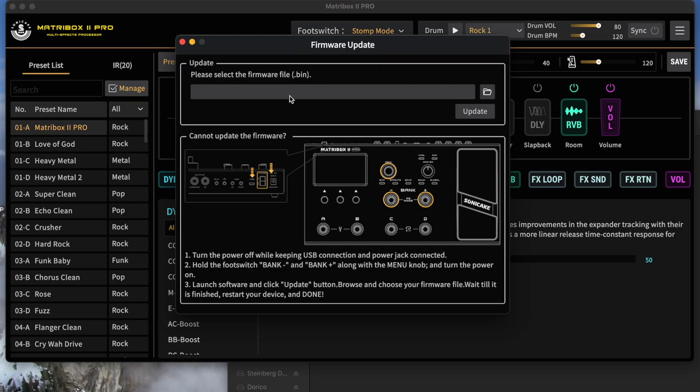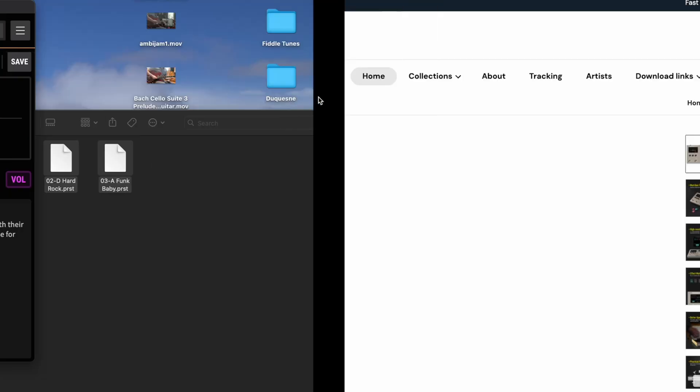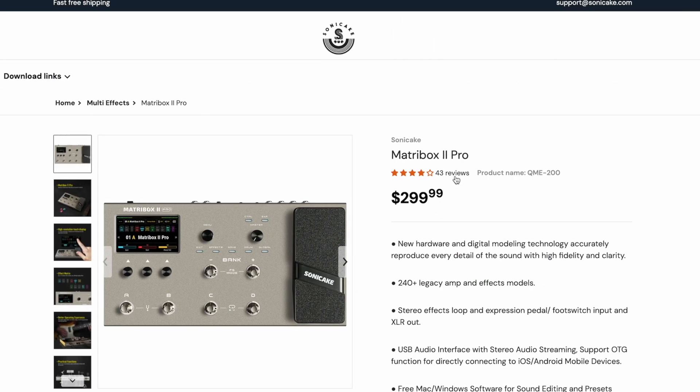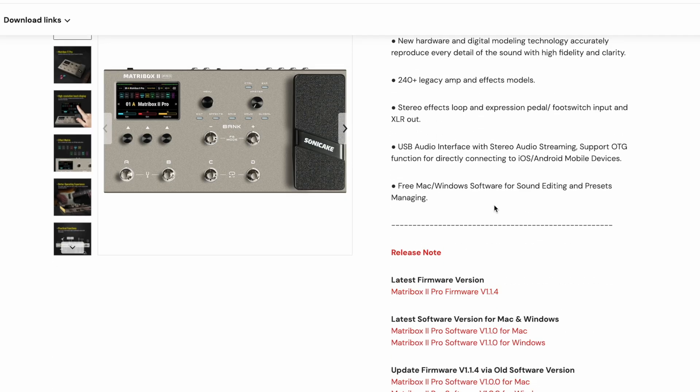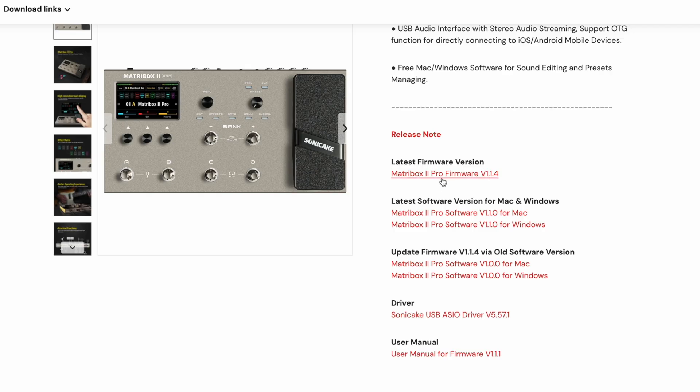This is where we're going to need to select the .bin file. So first thing, we're going to need to download that from the Sonic Cake website. I'm on the same page I was here at before, the Matchbox 2 page with the downloads.